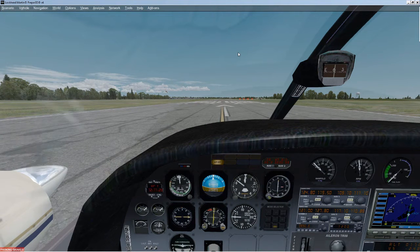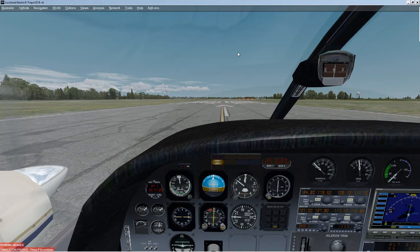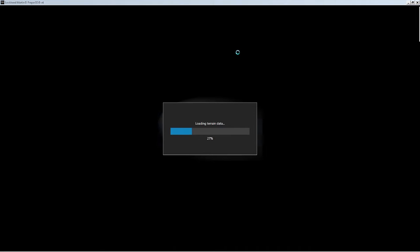I'm going to pause the sim and initiate Loded Landing — that's Control+Shift+A. This will position us 12 nautical miles from the airport, which should be good for an ILS approach with these settings.